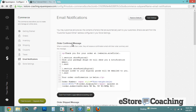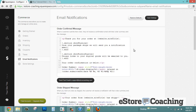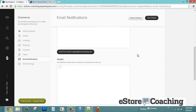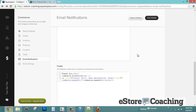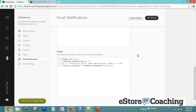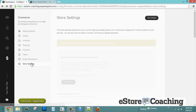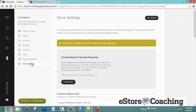Let's take a look at email notifications. These are emails that go out once an order is processed, confirmed, or shipped. Here are header and footer options for your emails if you want to add any customization.